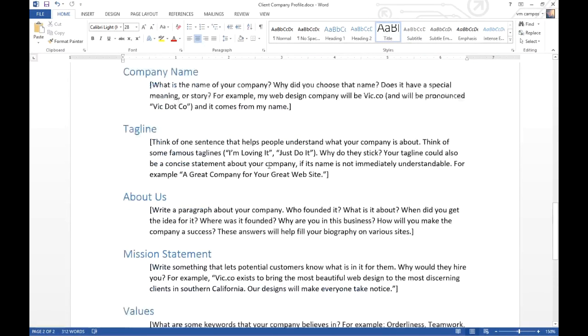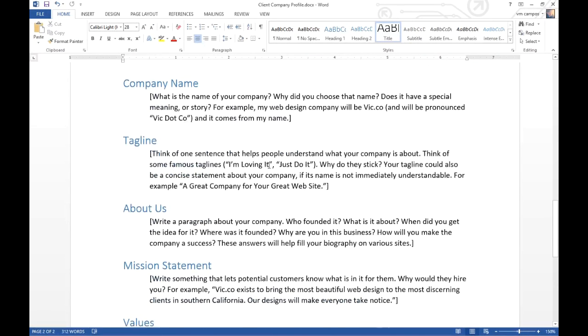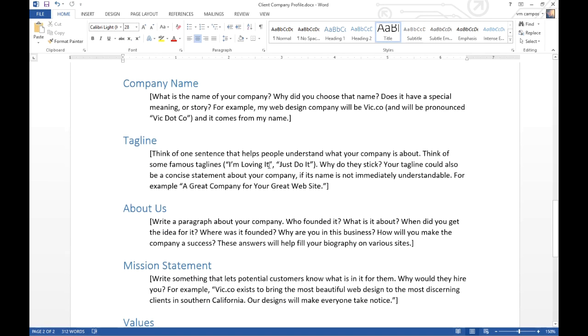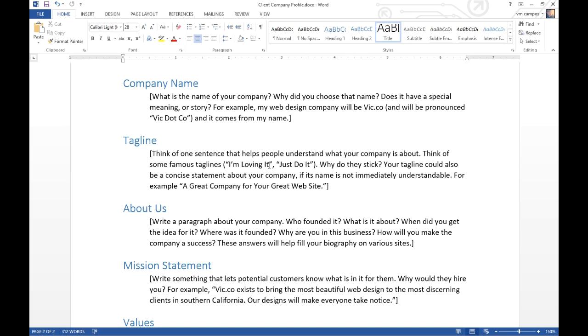We would engage in building this company profile for that client. For yourself, you are your own client, so it still behooves you to know as much as possible about your own company and have it defined tangibly instead of somewhere out in the ether in your mind.